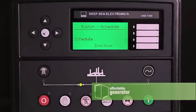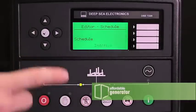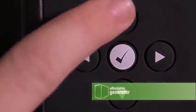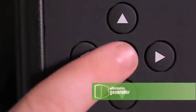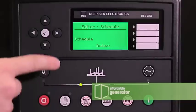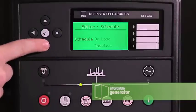To change it, press the check mark, then press the up button and the check mark. This will change the feature to active.